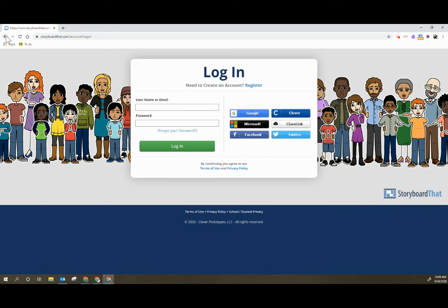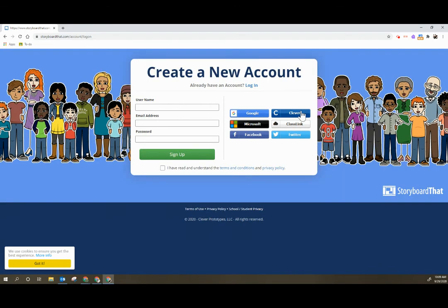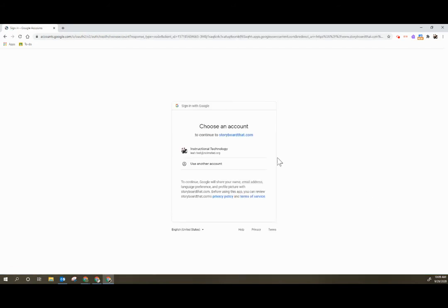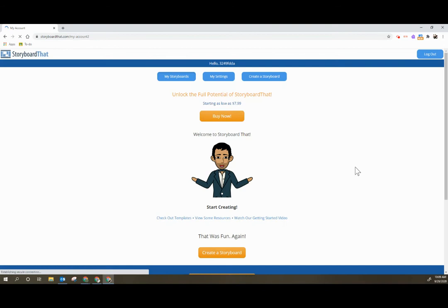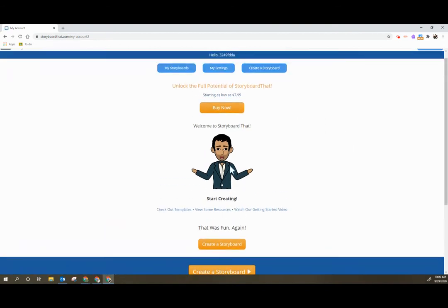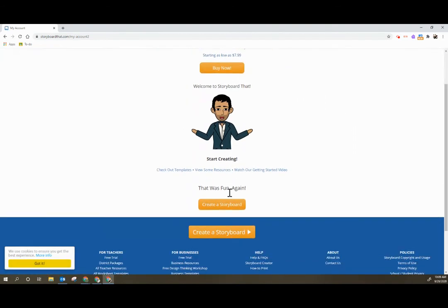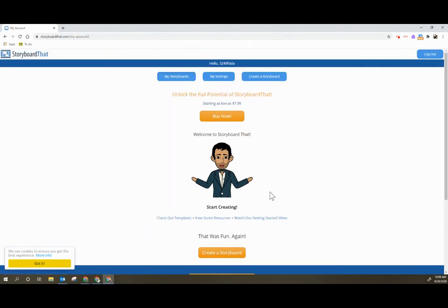This is what students would need to do if they have not ever used Storyboard That. So they click log in and the very first time they're going to select register and then click on Google. You would also do this as a teacher your first time through. Once they register they select their email address. It will populate their account. It will offer you to buy or you can simply ignore that message and go ahead and begin creating a storyboard.